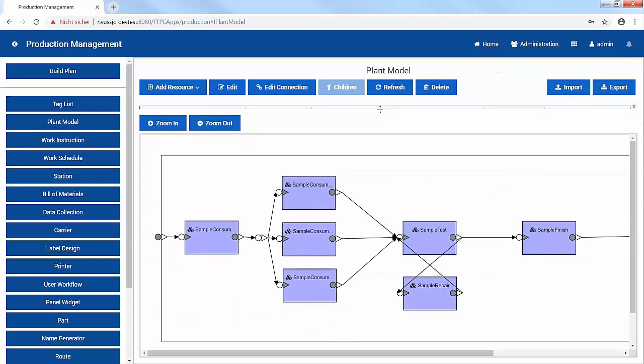In production, we represent this by creating a model of the line by adding and connecting various work centers. The connections reflect the paths that parts will travel over the work centers.